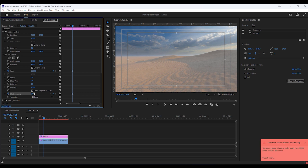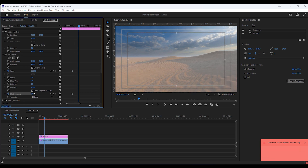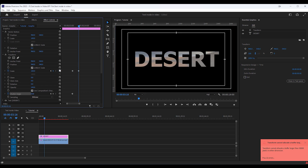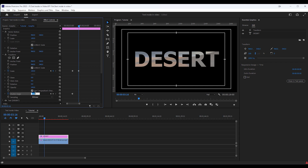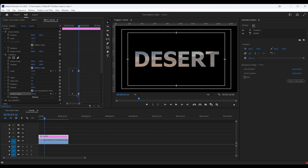Then go 10 frames forward — hold the Shift key and click the right arrow key 2 times. Then reset the Scale properties and set the Shutter Angle to 360. Set the last two keyframes to ease in, and the first two keyframes to ease out.